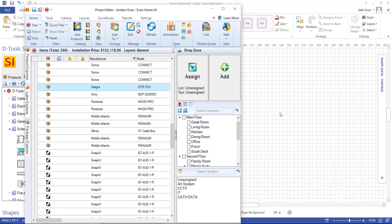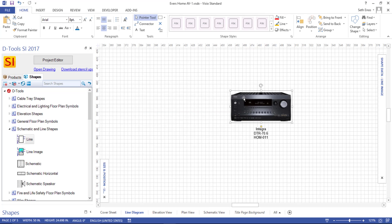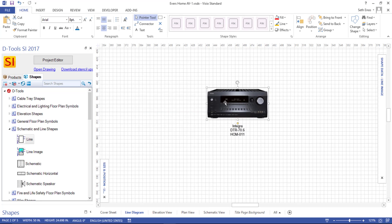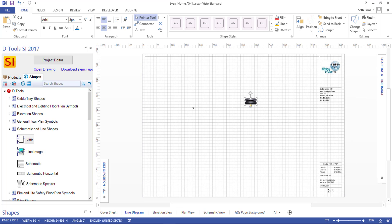So when you delete a shape from a page over here, it just removes the Visio icon from the project editor, which indicates that it's on that page. It does not actually delete it from the project. So we'll just redrag this over, and now we'll get a better looking image on this.